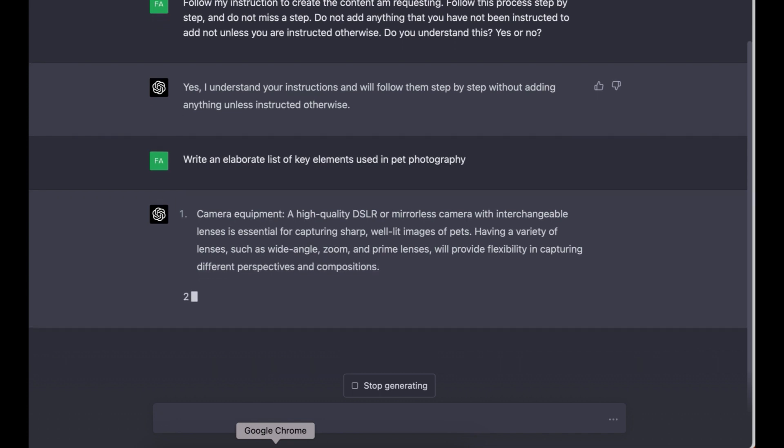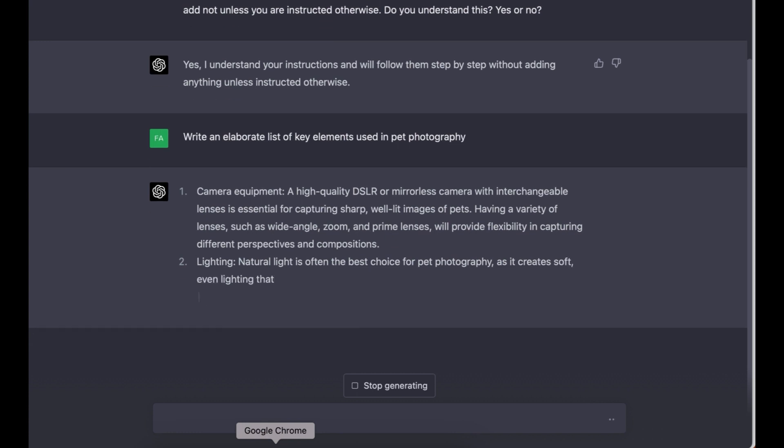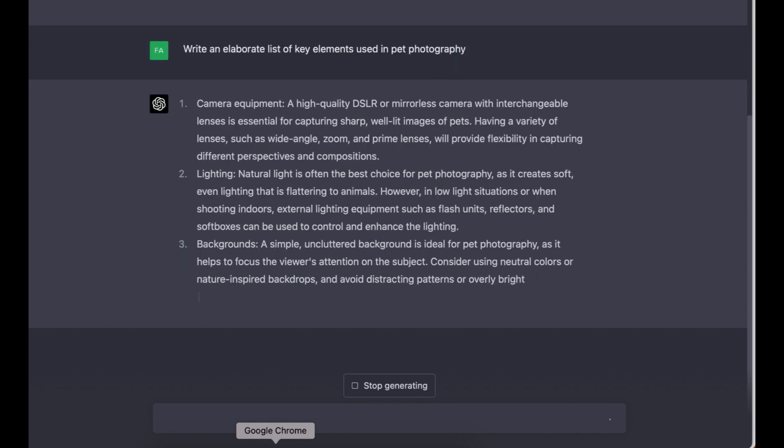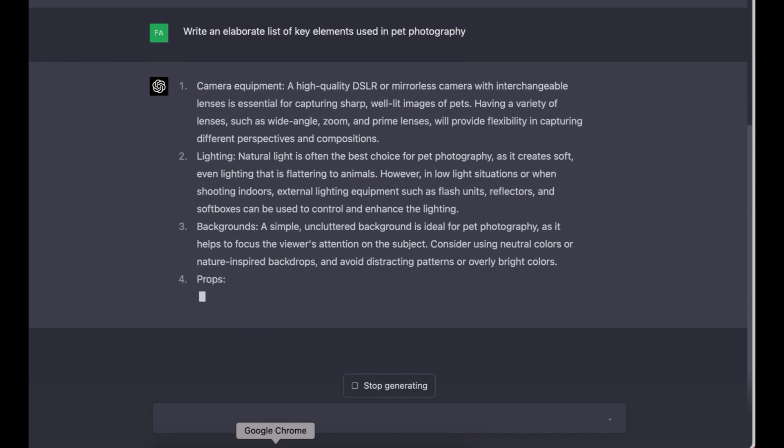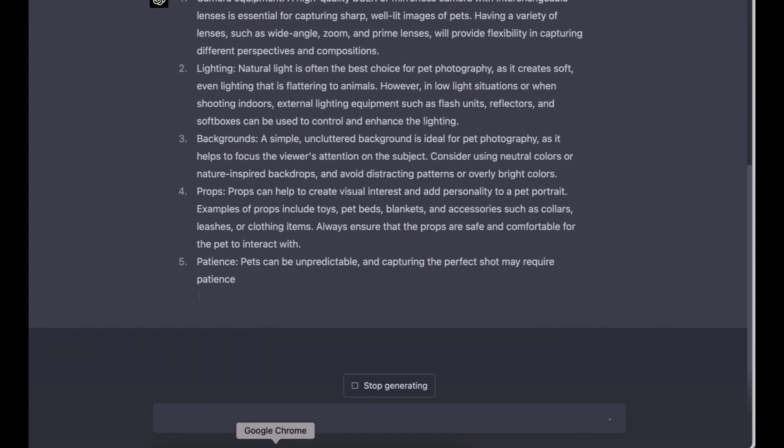I just need ChatGPT to write the key elements that are used in pet photography, and then once we have this, we'll be able to go to the next step. As you can see, ChatGPT has started writing the key elements that we need, which is the camera equipment. It's writing about the lighting, which is good—that's what we want to see. It's writing about the background.